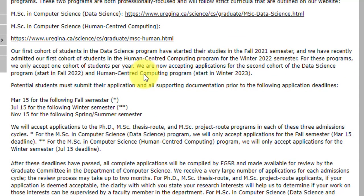As for the application deadlines, the applications are right now open for the next intake. This program is only offered for the fall semester. The applications are currently open and will run until March 15th, 2022. They have given a very long time to fill in the application and prepare your documents. You will not get results on a rolling basis — they will collect all the applications till March 15th, scrutinize them, and then come up with a decision on acceptance or rejection.